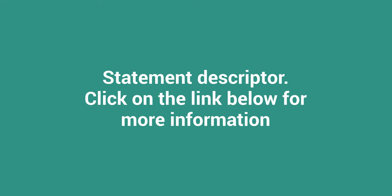Then we need to know what industry you operate in and a description of your products and services. We'll also need a statement descriptor—you can click on the link below to find out what that is.